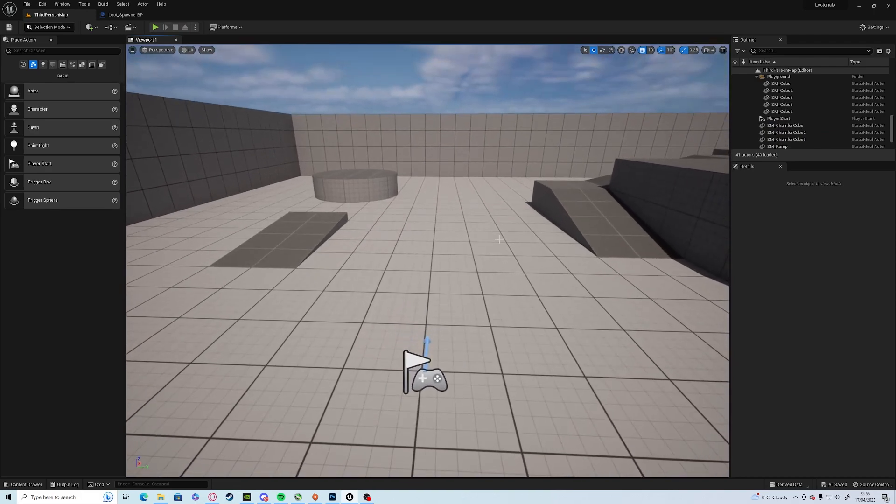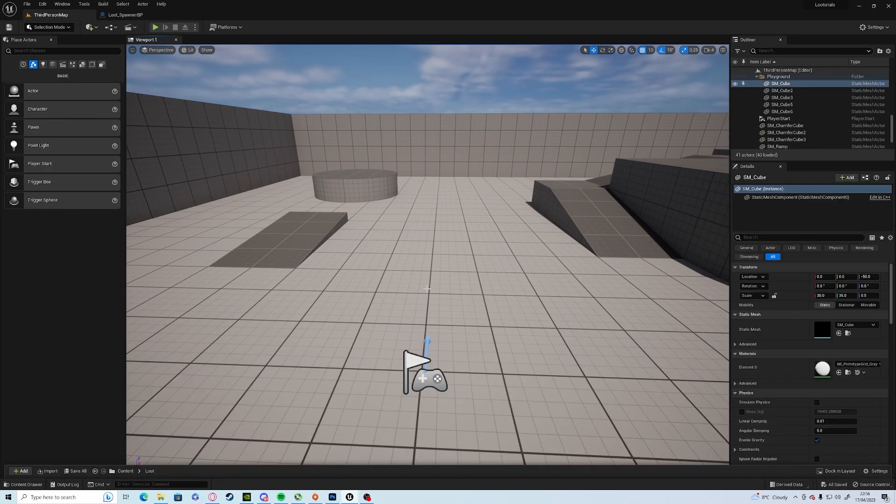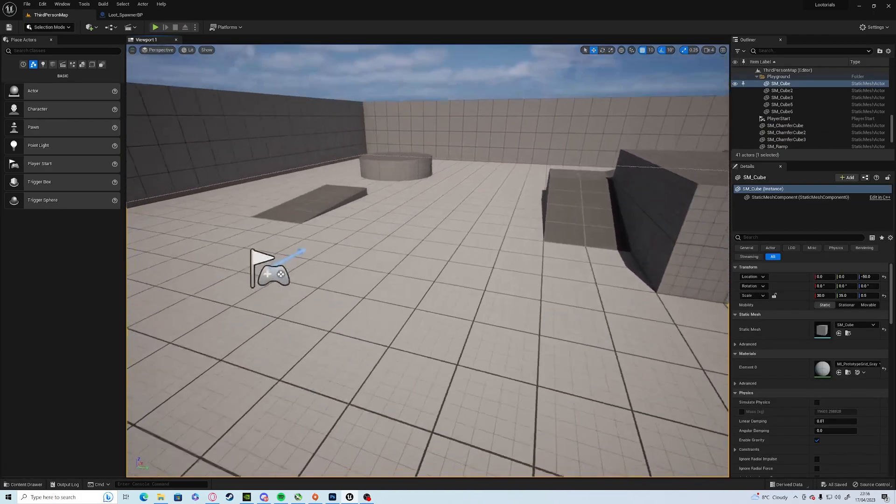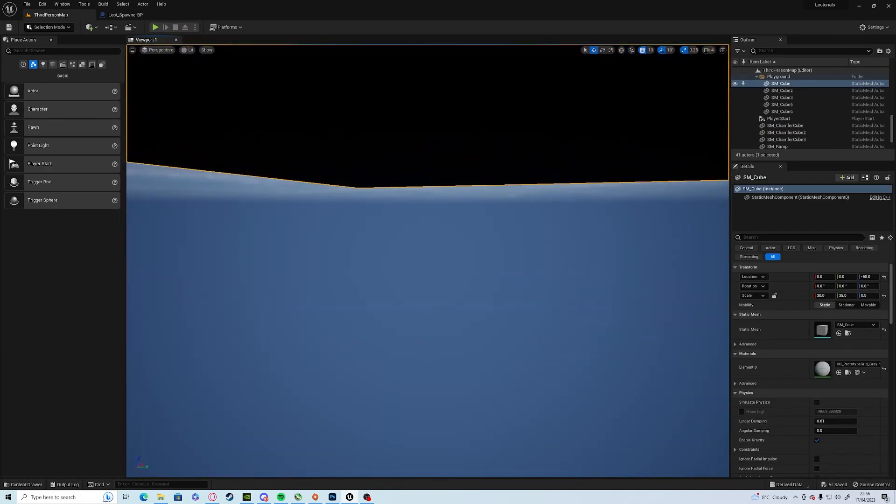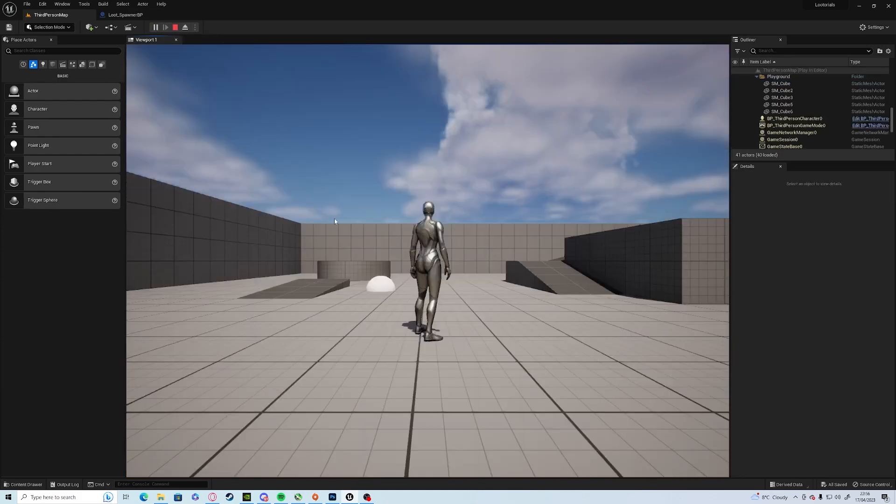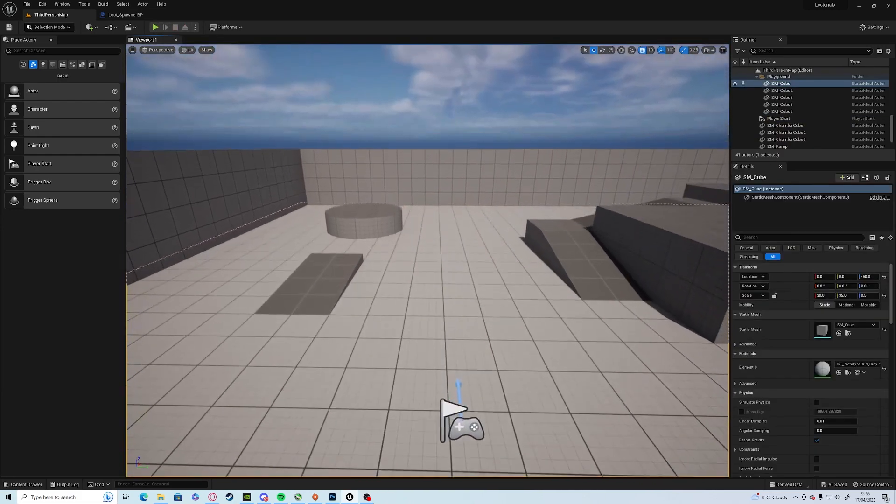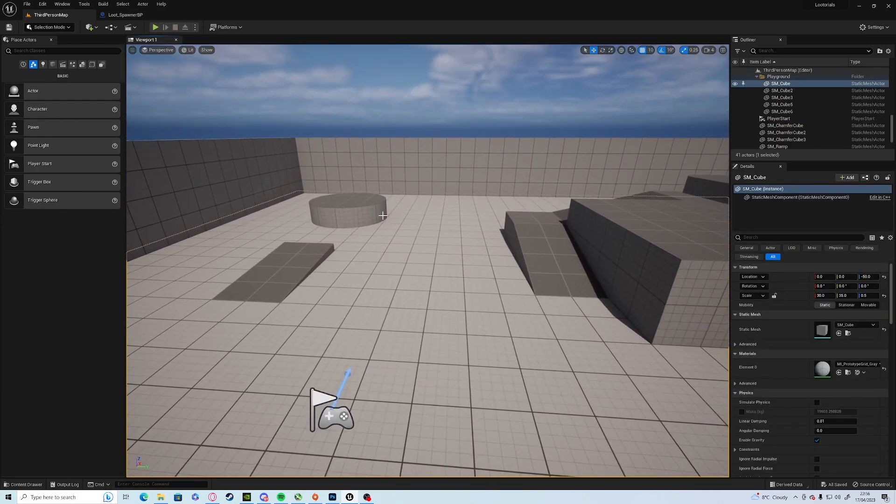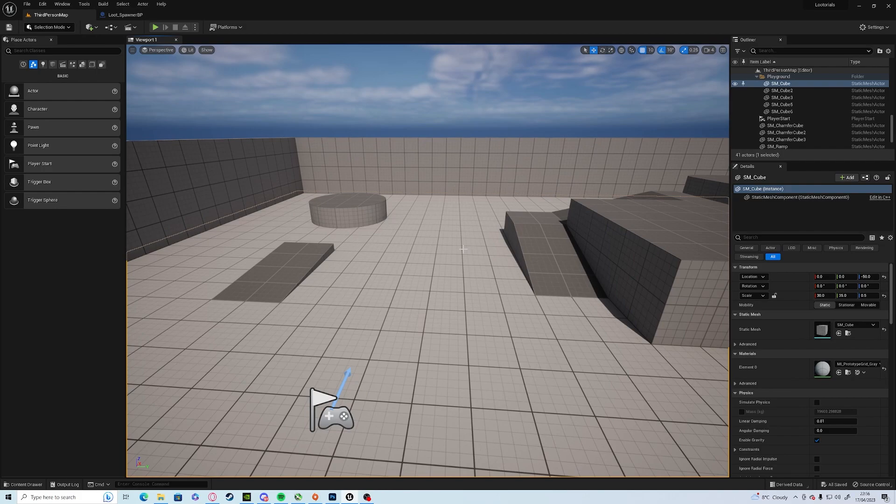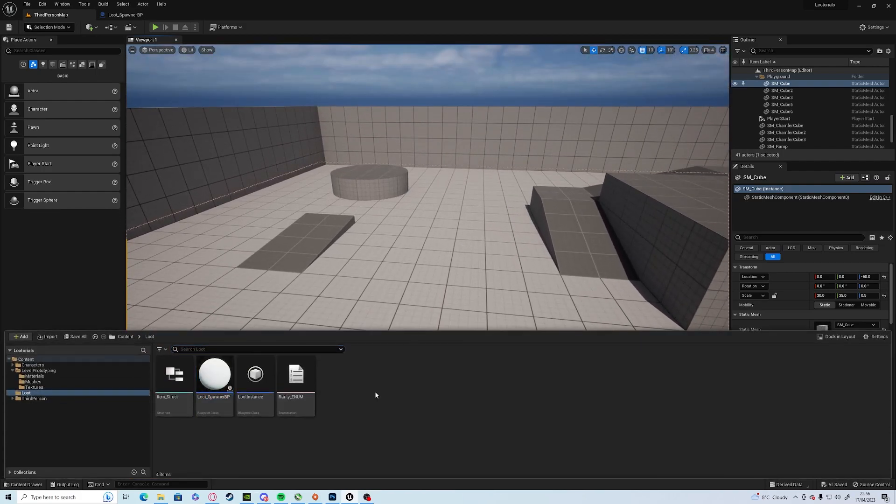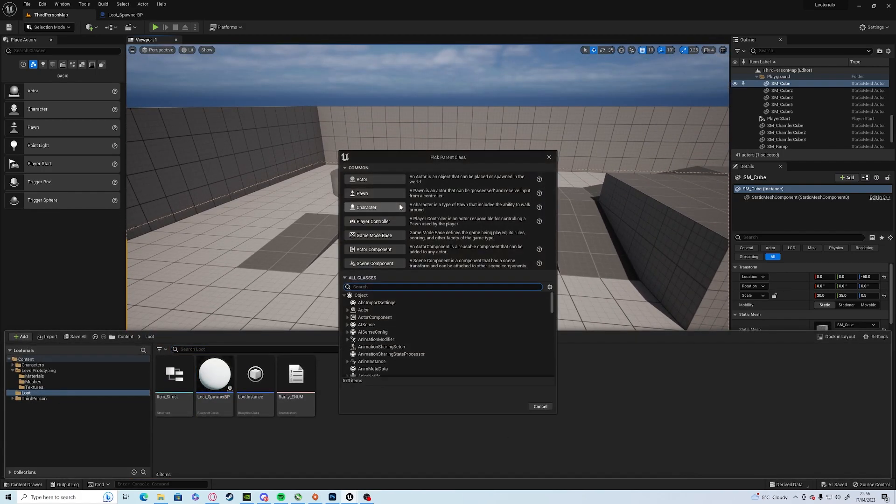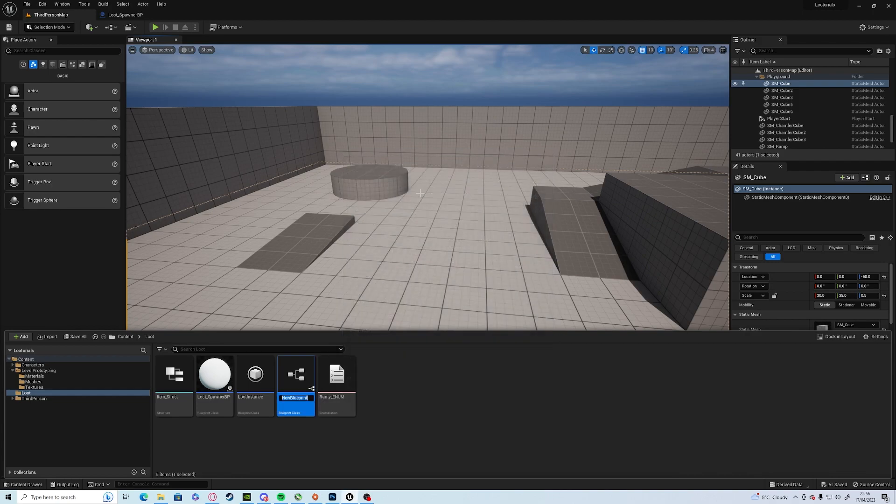So the first thing we're going to need to do is set up a new blueprint. We're going to right click blueprint and actor and we're going to call this our loot item BP.